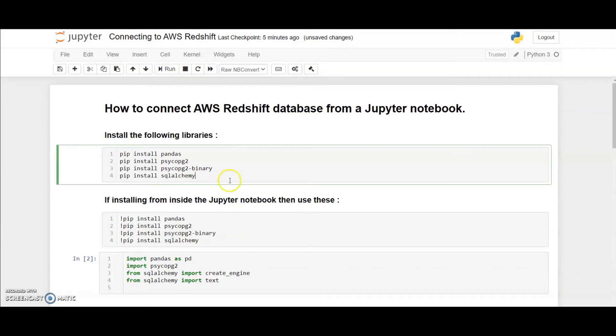Hey everyone! Today we are going to talk about how to connect AWS Redshift database from inside a Jupyter notebook.